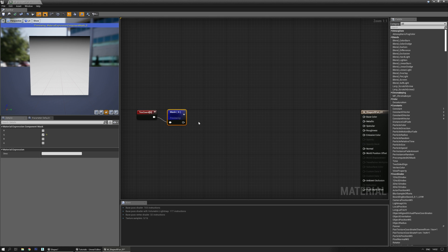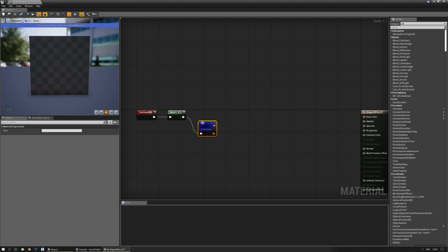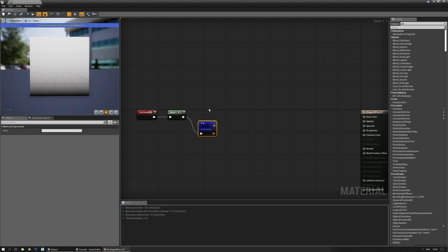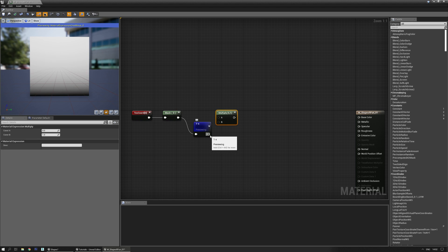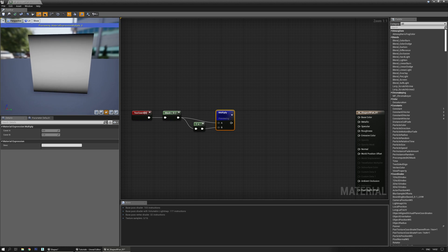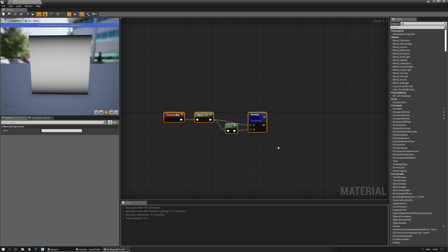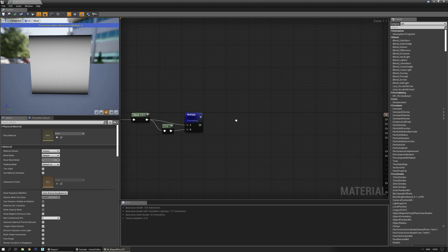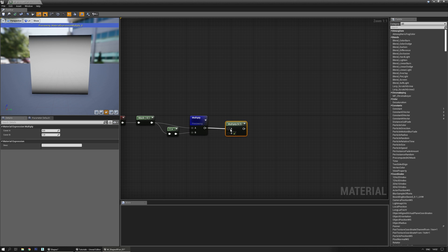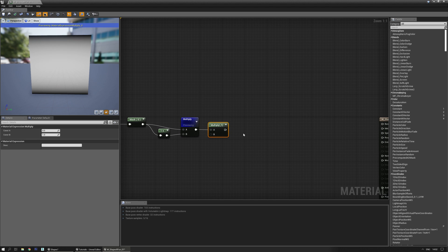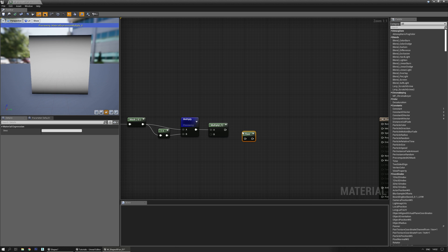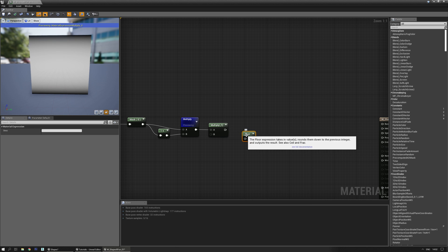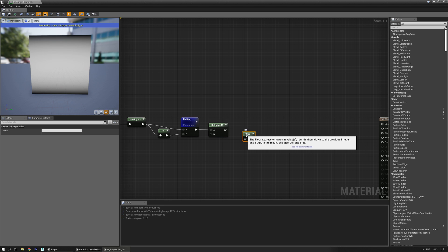Now I want to one-minus that — invert it — and that will give you an inverted version of that gradient. Now let's multiply the inverted one with the non-inverted one and you'll get a nice gradient on both sides. Now I want to multiply this eventually with a higher value, maybe like 5 or so. And now we need a floor. If you hold down Control and Alt over a node you can actually see what it does. The floor expression takes in values, rounds them down to the previous integer and outputs the result.